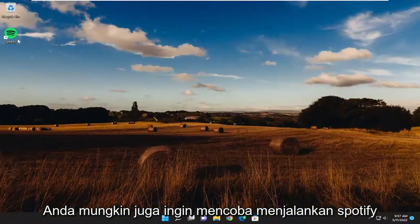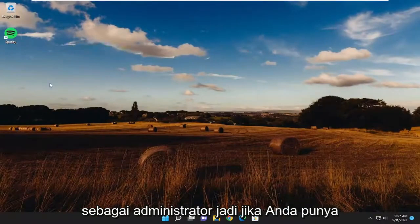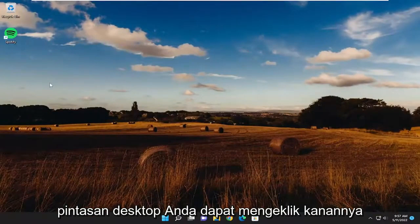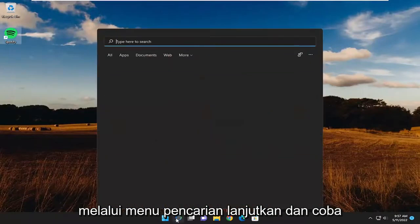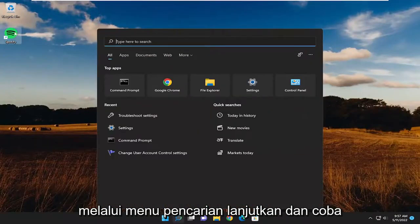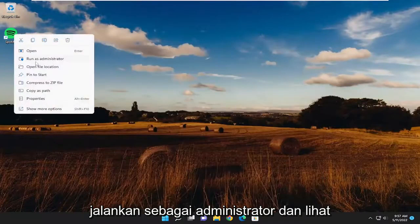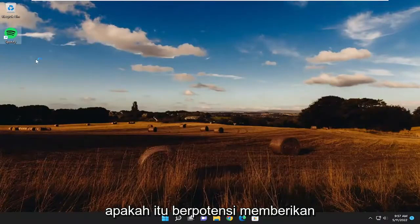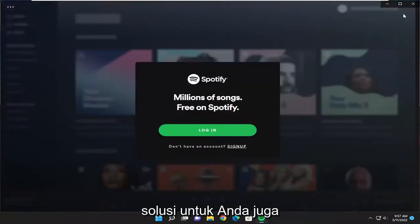You may also want to try running Spotify as an administrator. So if you have a desktop shortcut, you could right-click on it and then select run as administrator, or you can do the same through the search menu. Go ahead and try running it as an administrator and see if that potentially provides a workaround for you as well.